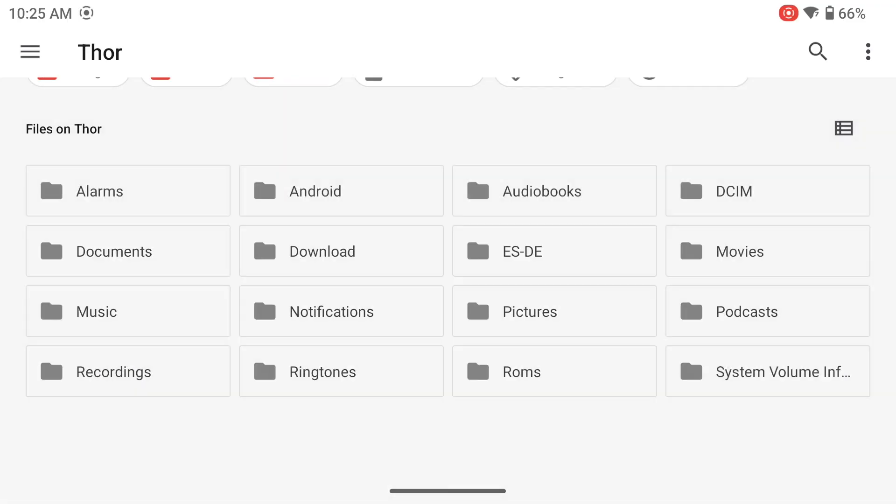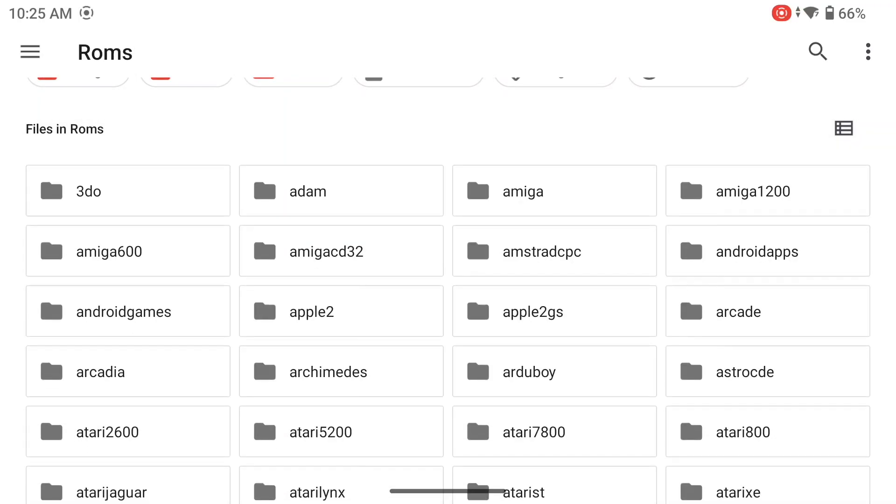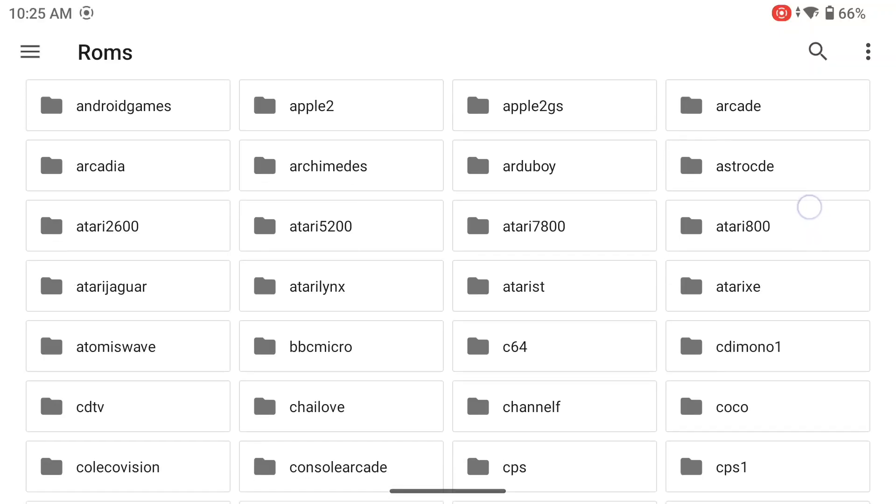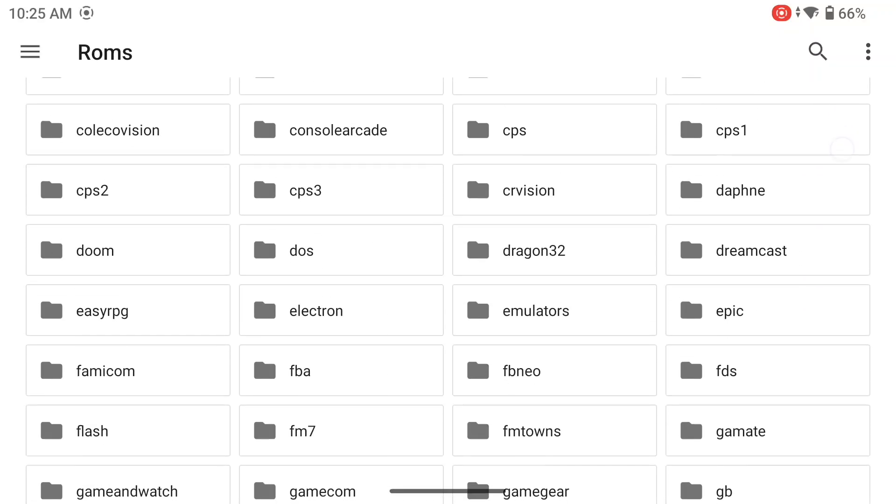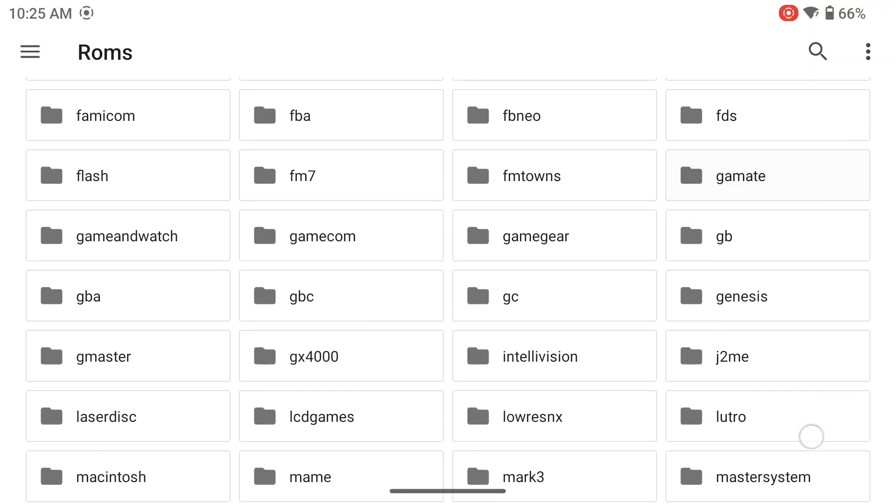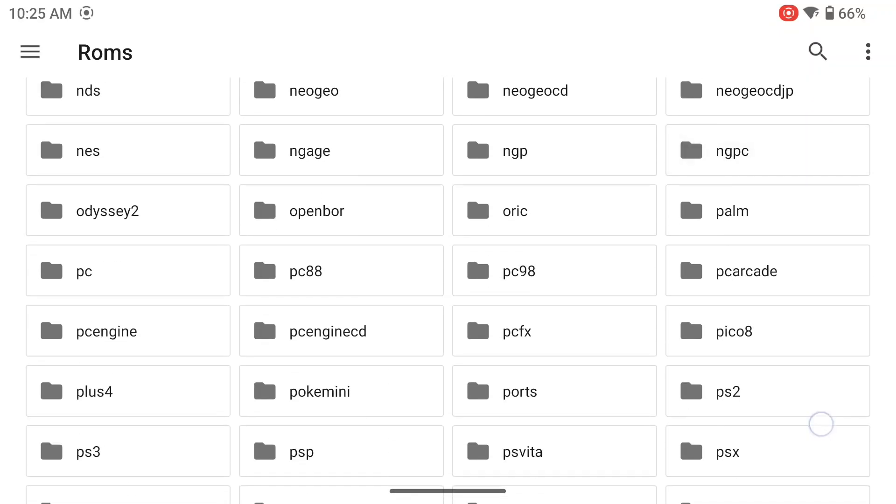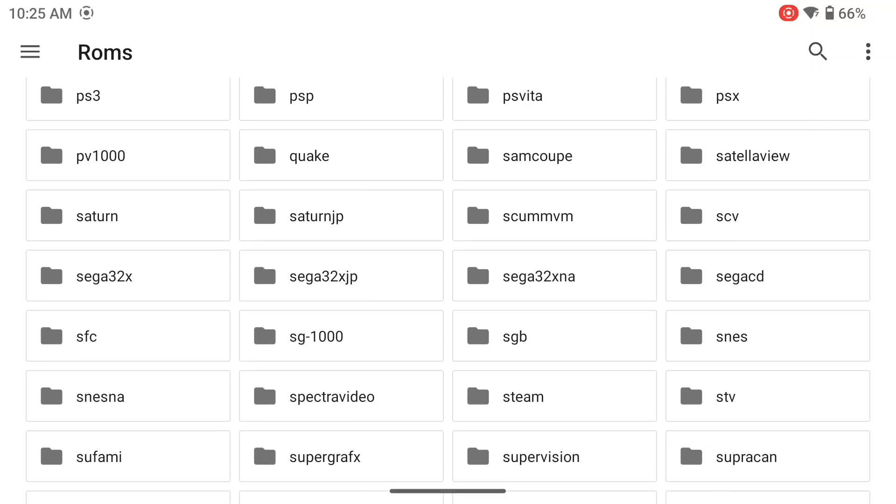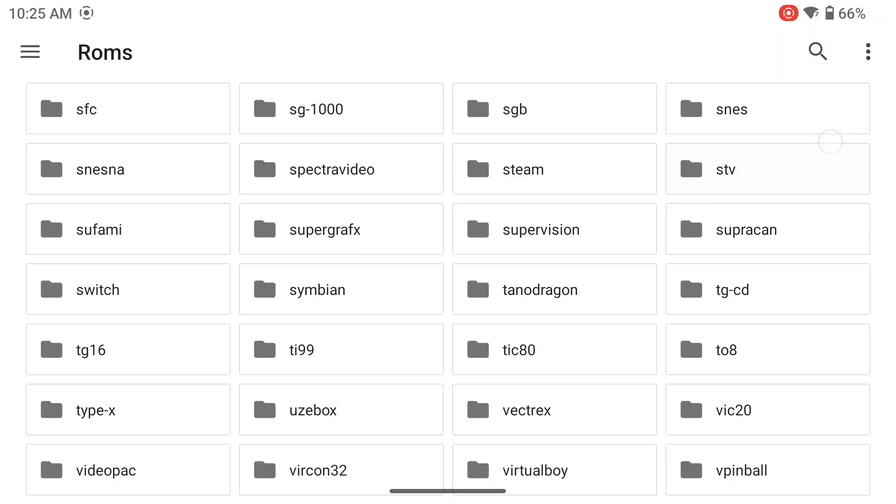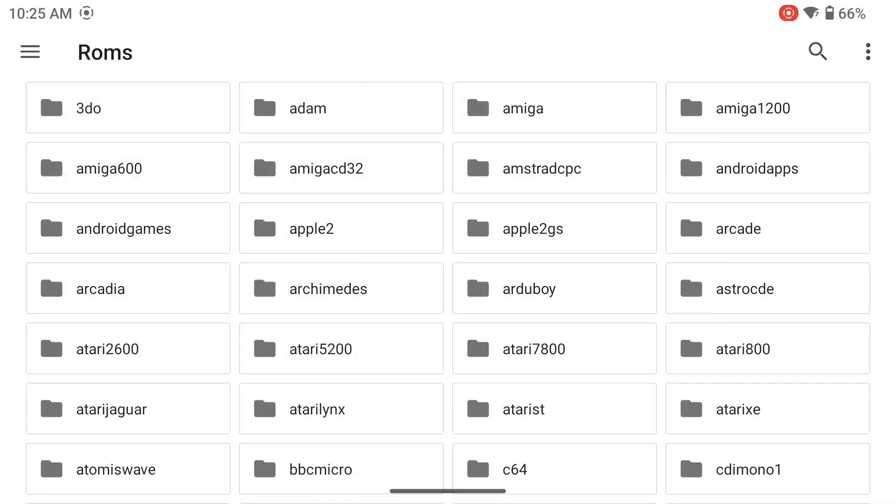But we can quit right away because now we need to copy in those Steam files I showed you earlier. This is the main folder for example, and this is the ROM folder just to show you what folders are now created in terms of the ES-DE setup. Again, in my case all of them are on the external SD card.